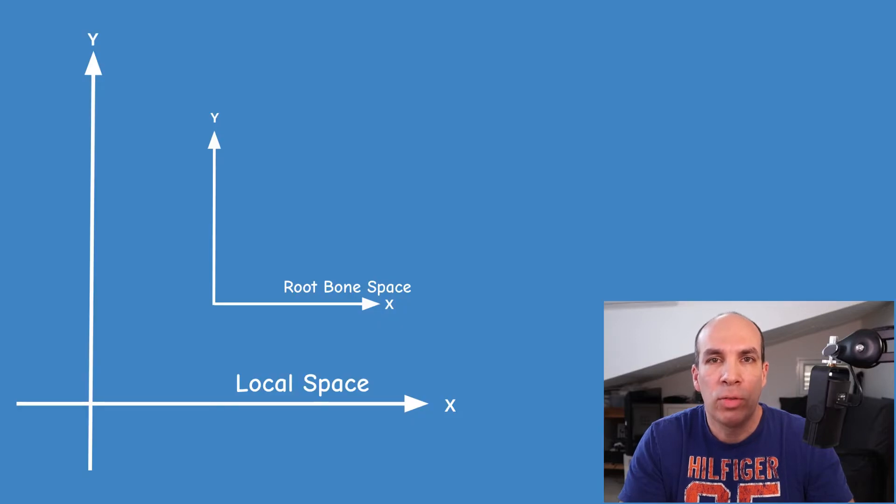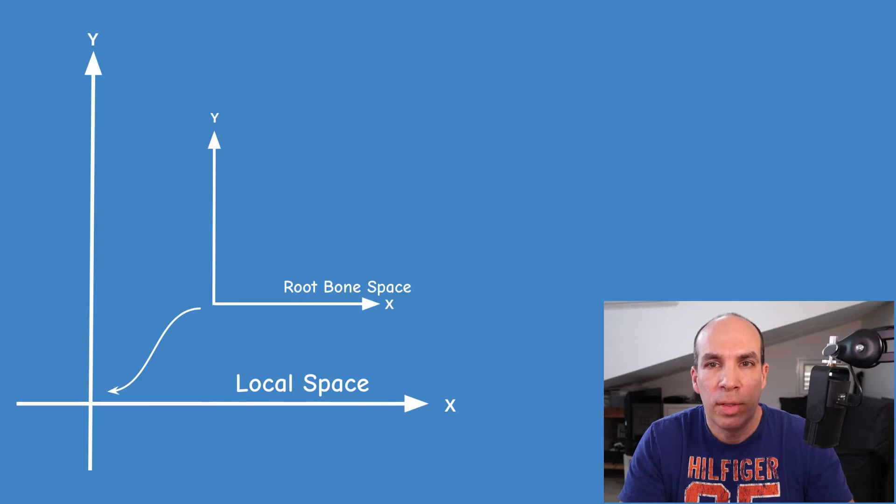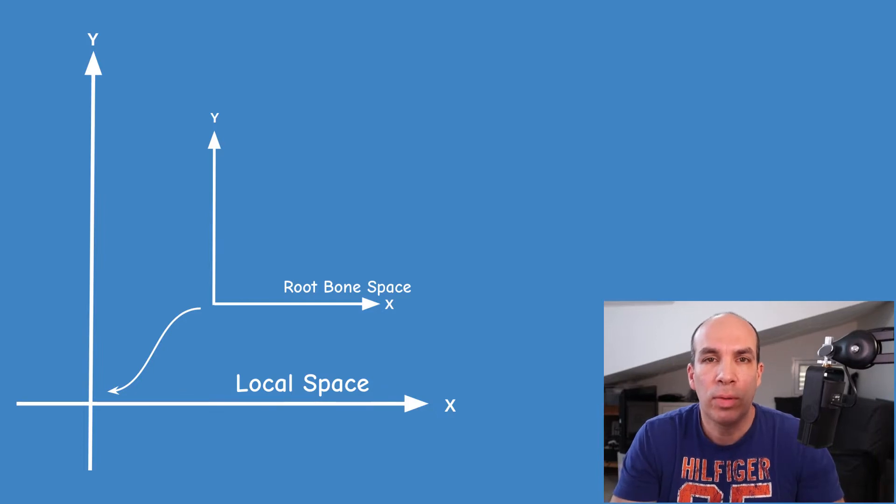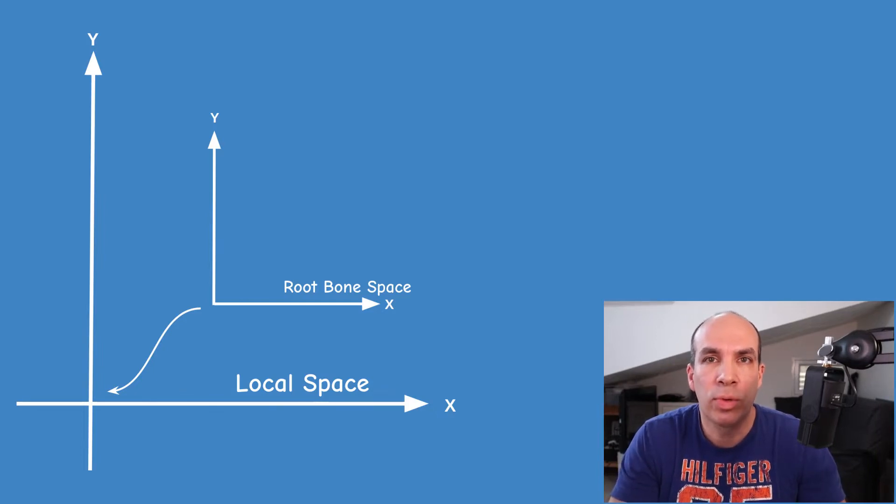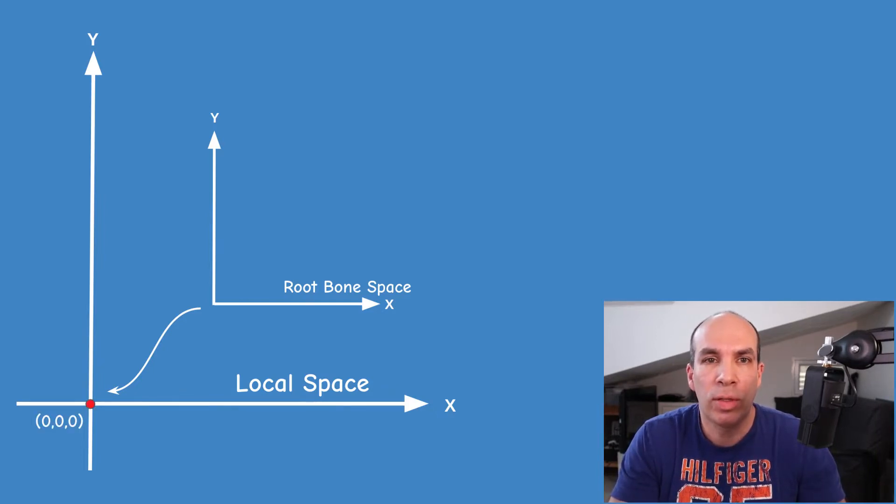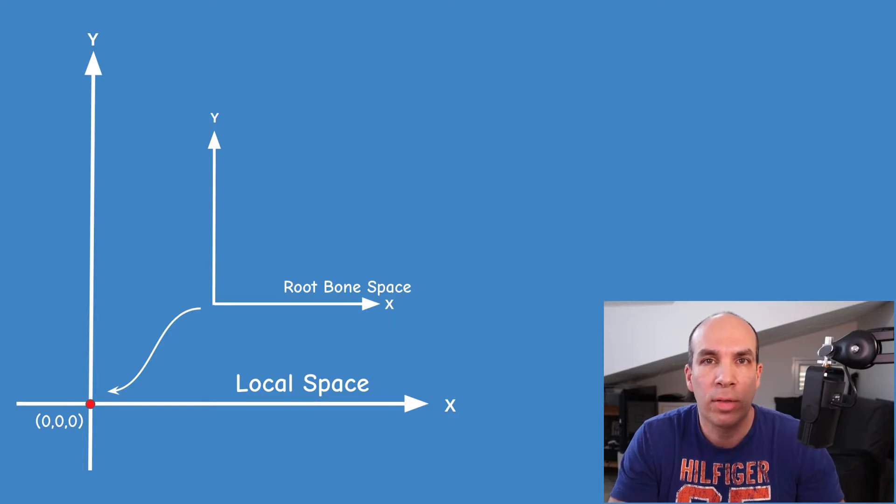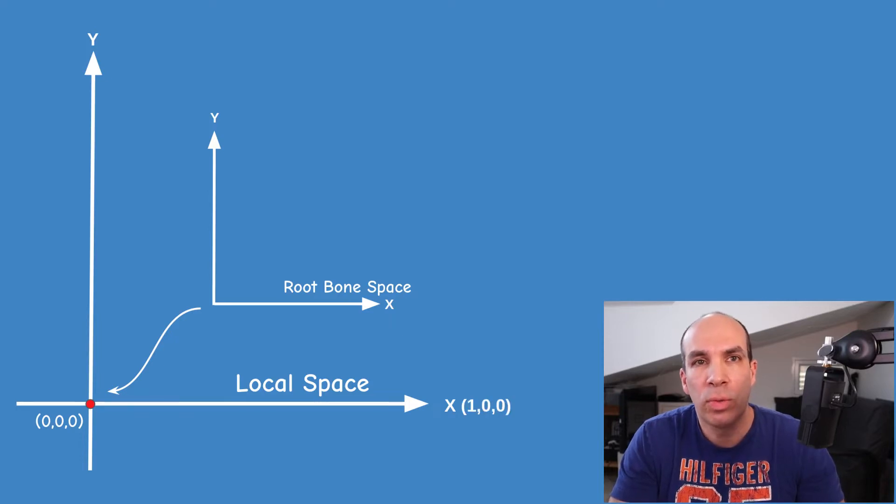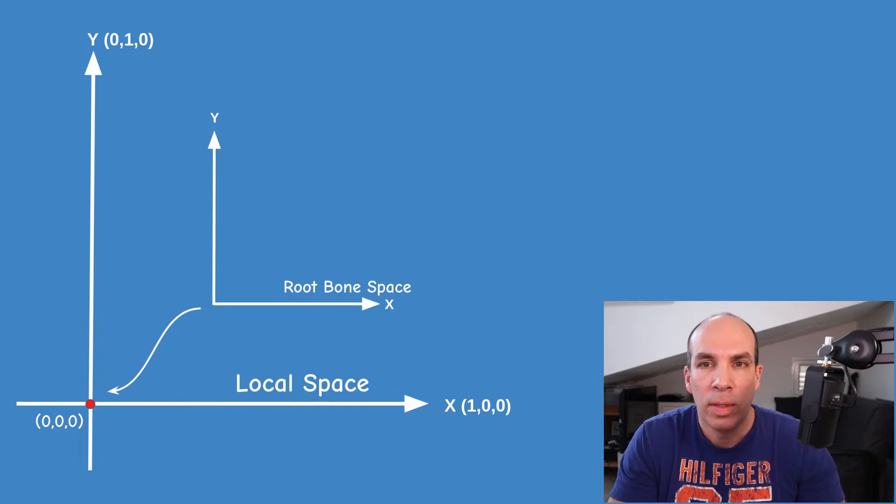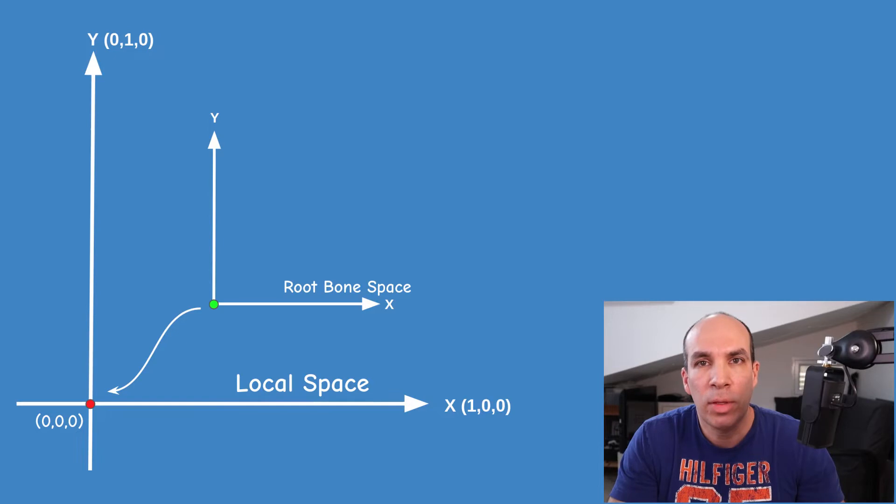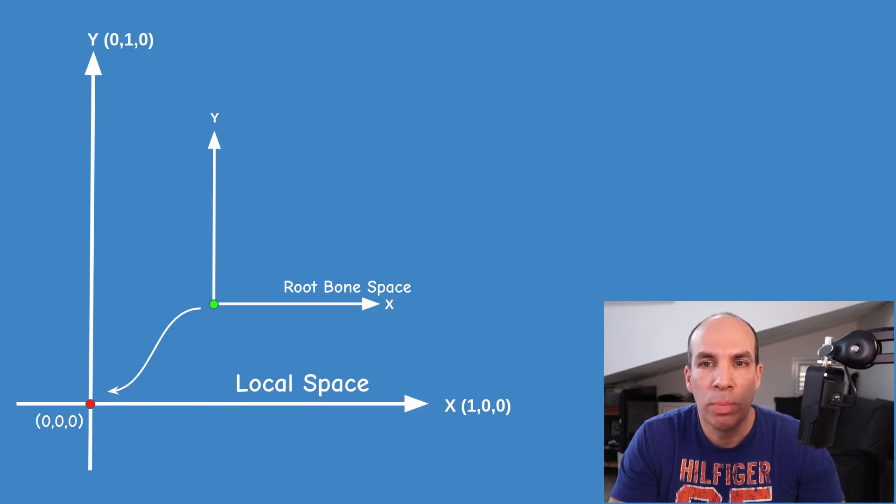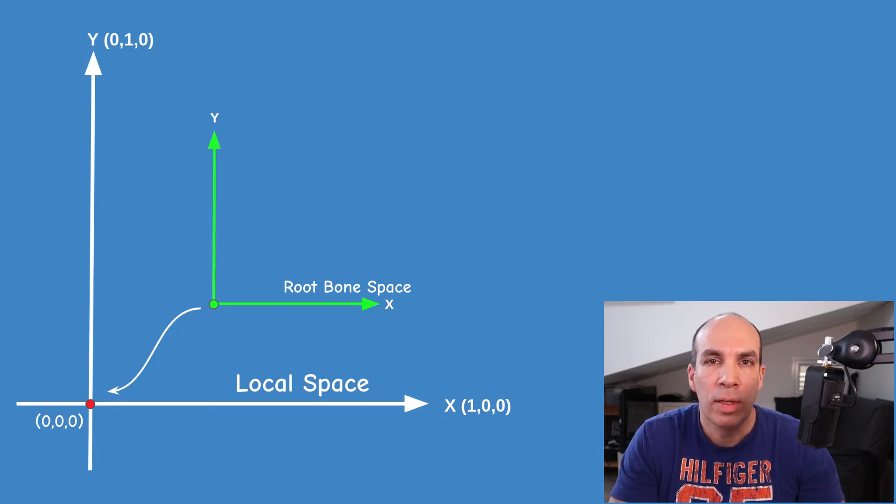The bone space of the root is specified in reference to local space. So you can think about the local space as a primary coordinate system with the origin at 0,0,0 and the axis are as usual 1,0,0, 0,1,0 and 0,0,1. The base of the root bone will be some point in this system same as the regular vertices and the root bone axis will be vectors in this system.